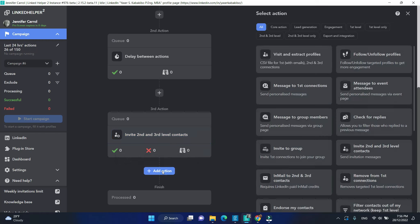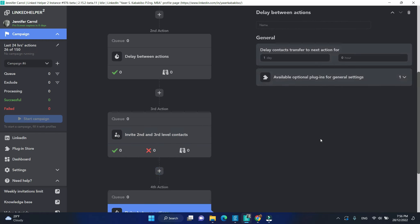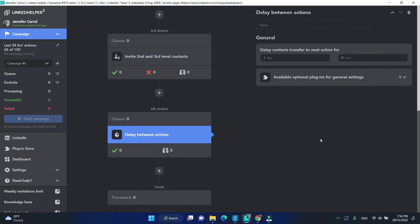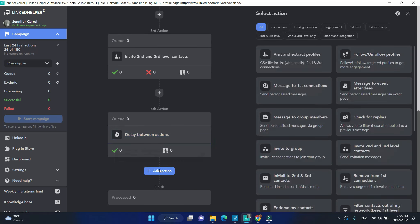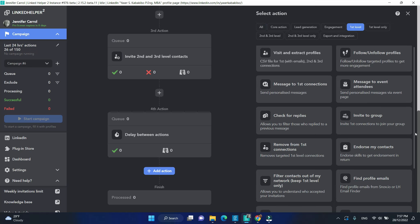After that, we need another delay of one day. And finally, when they have accepted, I will send an invitation to my event on LinkedIn.